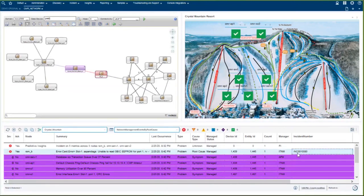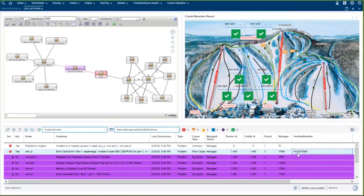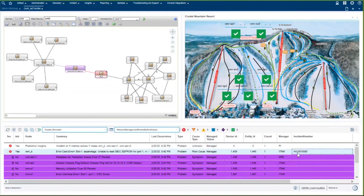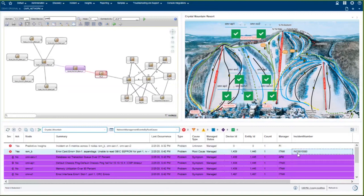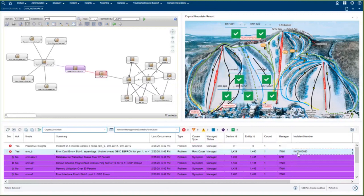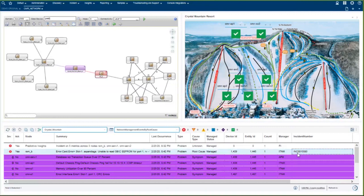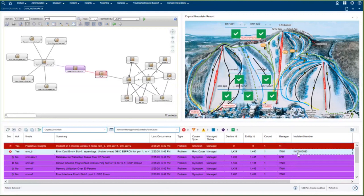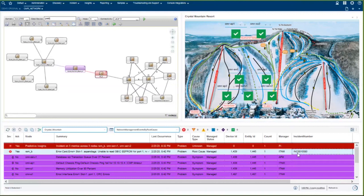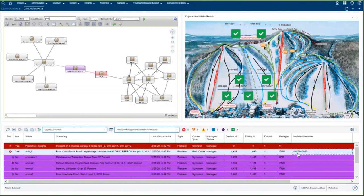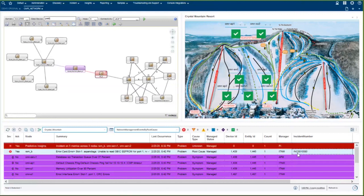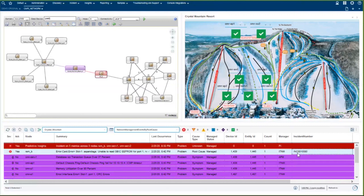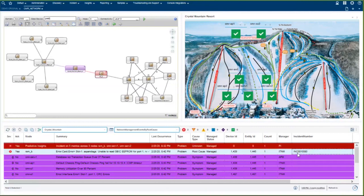And it will automatically route to the right person and generate a notification. Now, all these things that I've done have been done manually. However, everything that I did here could be done automatically. And that way you eliminate all the time that it takes. You can see that I populated the ticket very quickly with the information, all the relevant information that's already in the system, as well as notes that I took myself and who it was assigned to and so on.